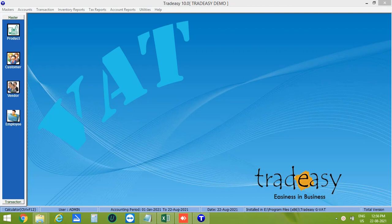Welcome to Tradicy Tutorial. Today we will see how to manage mobile business in Tradicy accounting software.